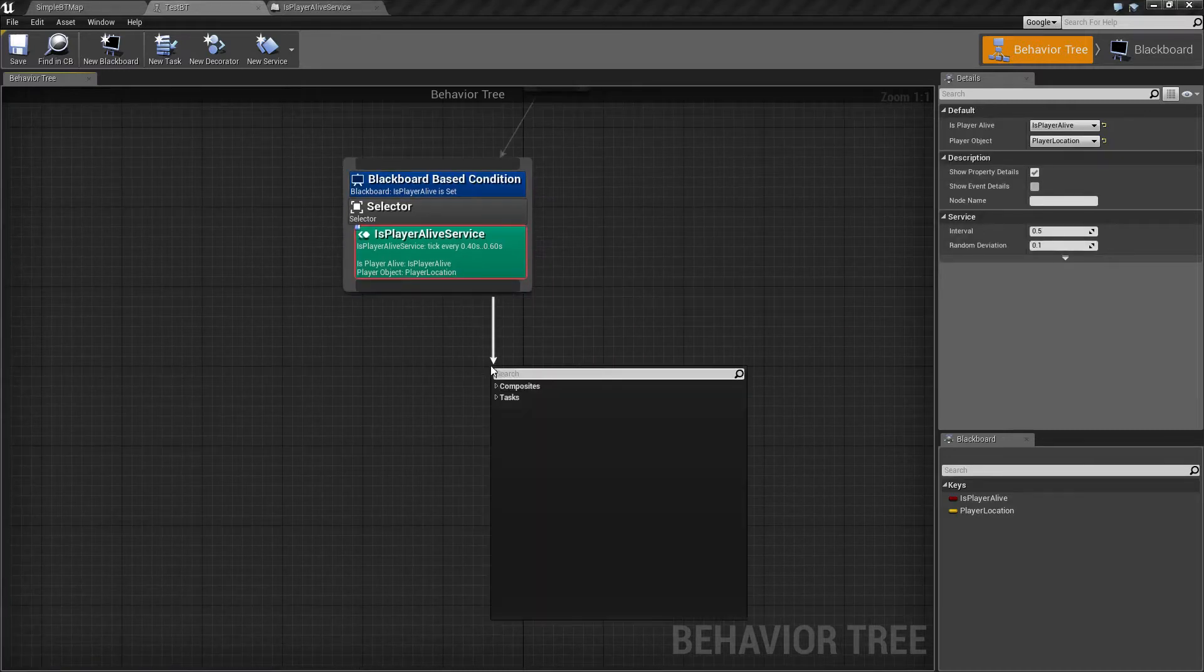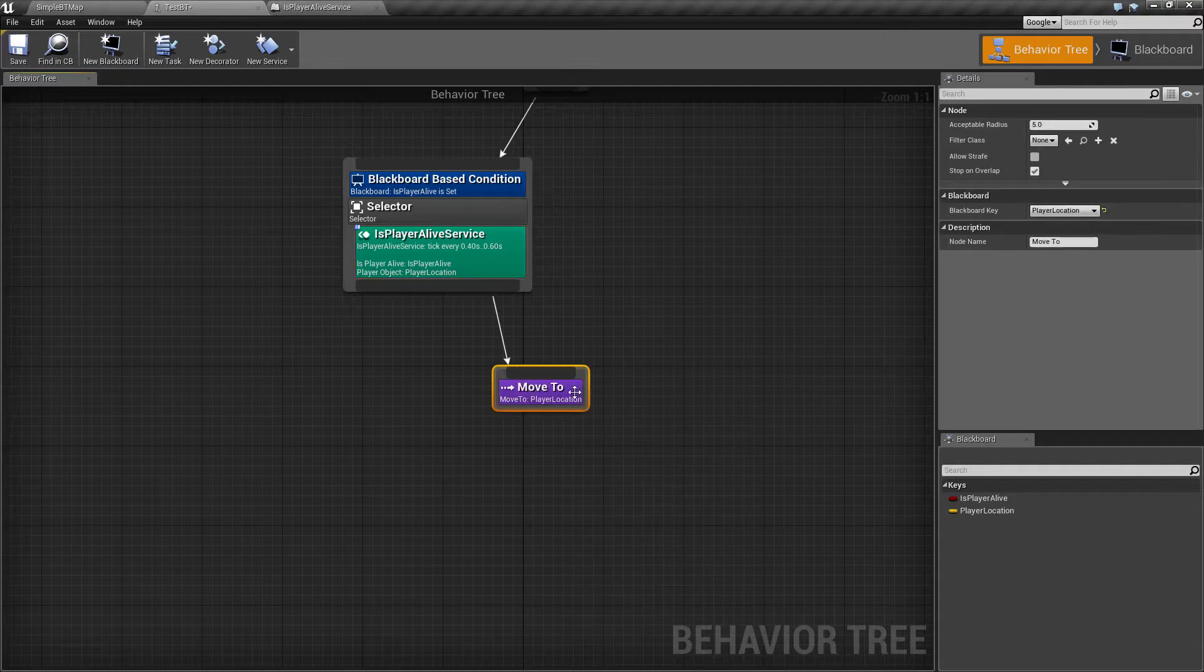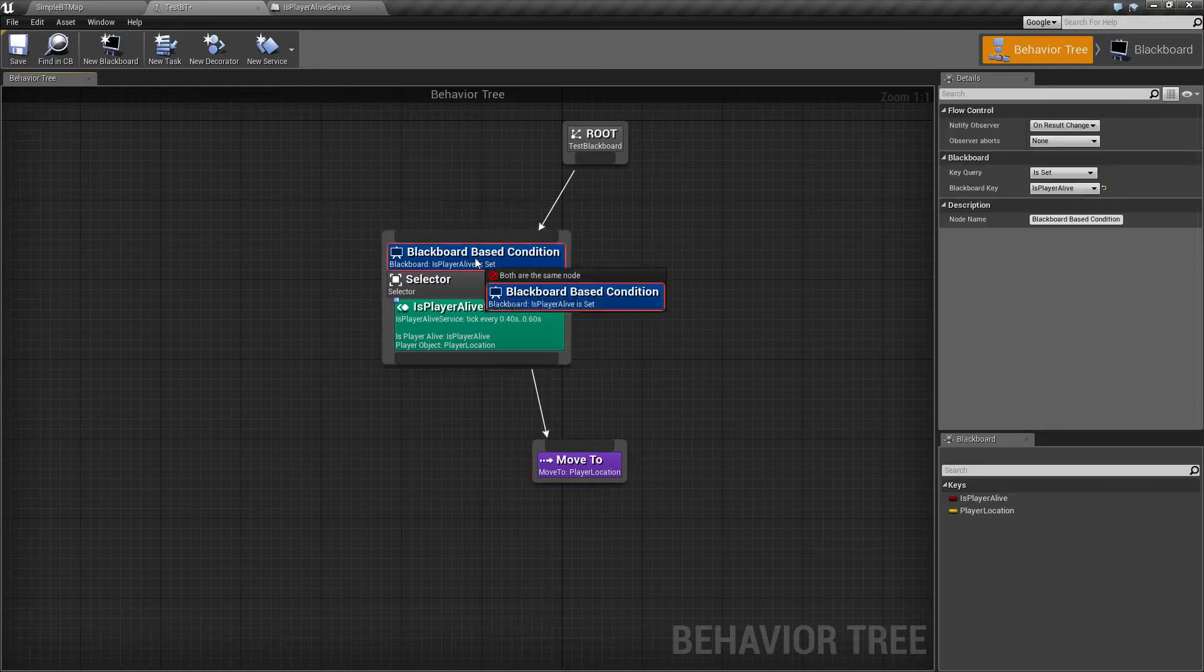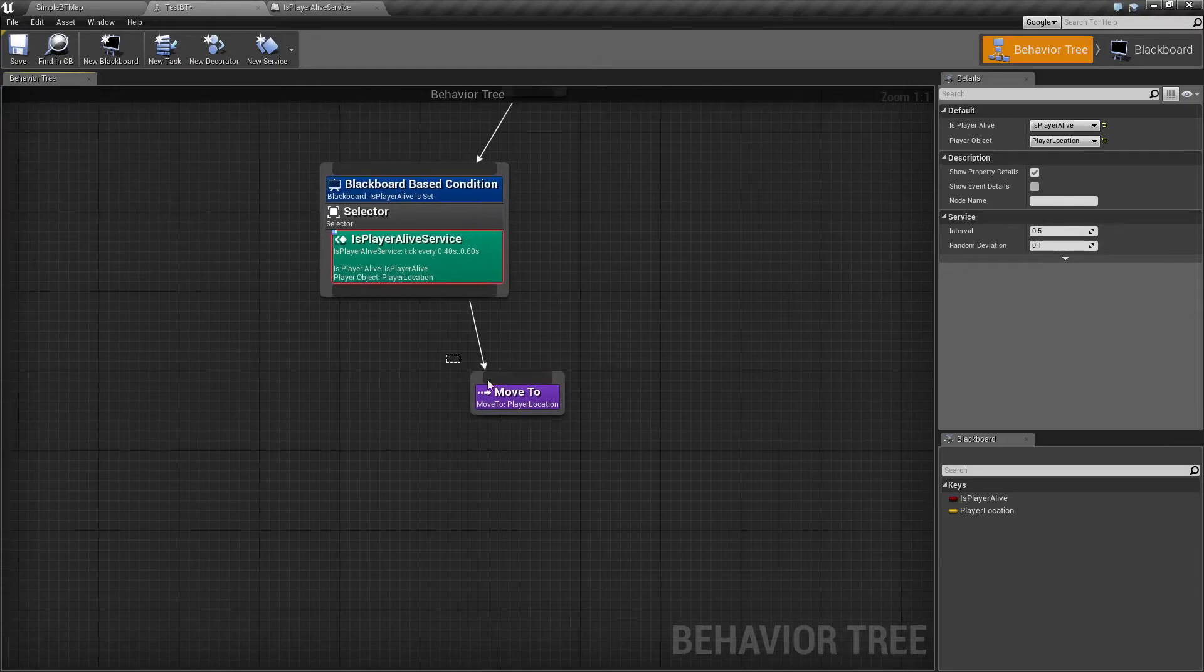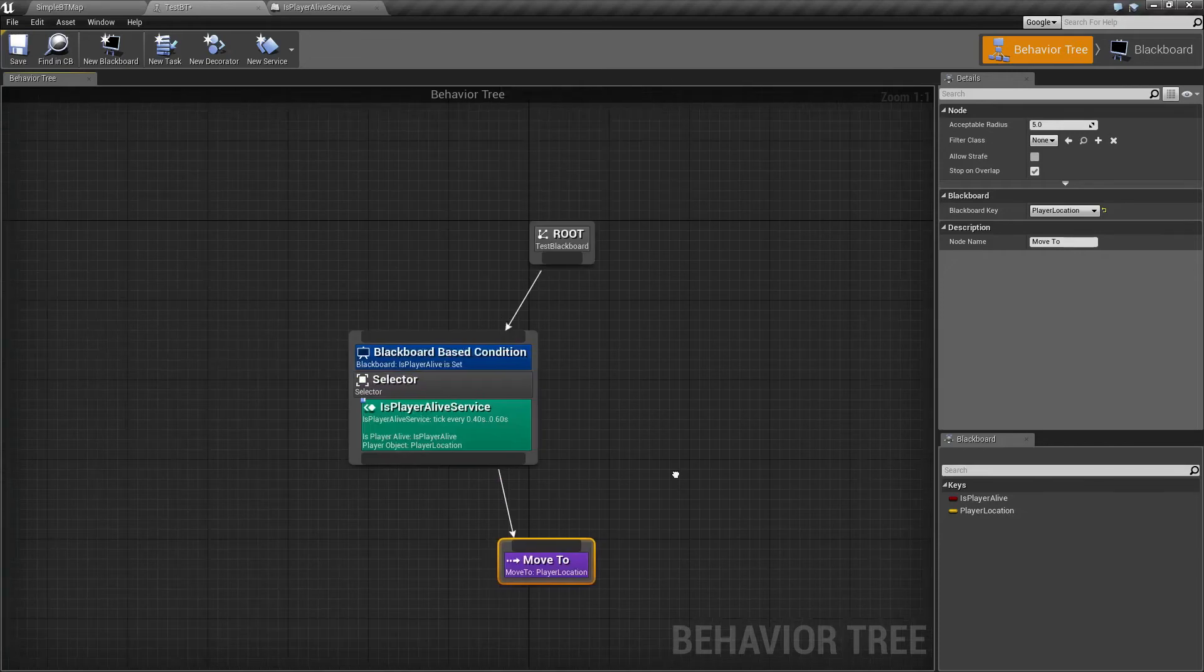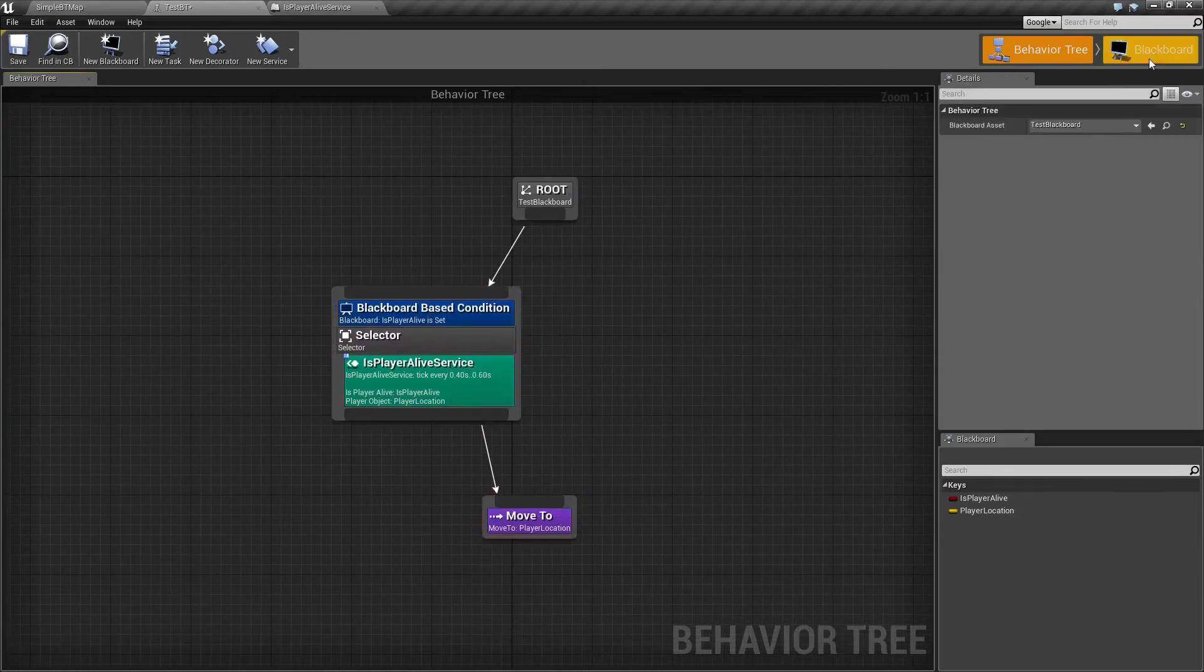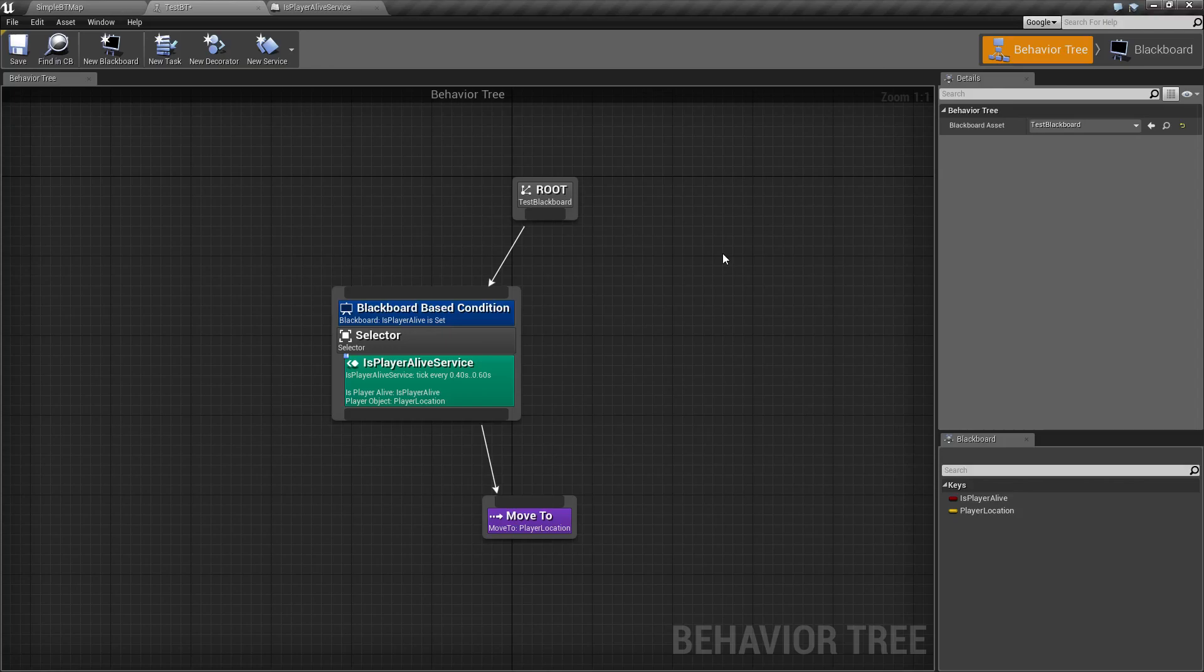To show it in task form, we'll do a MoveTo and you'll see MoveToPlayerLocation. And this one's actually pretty simple. If our PlayerAlive is set, we're going to update our PlayerLocation every half a second, and then we're going to tell the AI to move to that PlayerLocation every half a second. This is another simple basic AI and an example of how to use our Blackboard and what it's for. If you have any questions or comments, please feel free to leave them below.